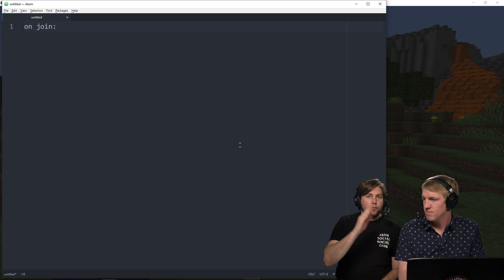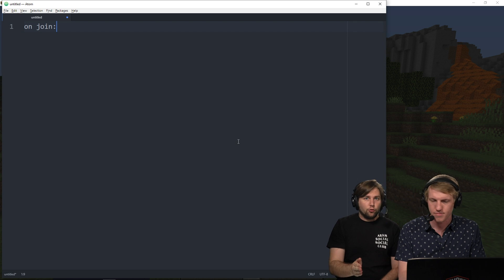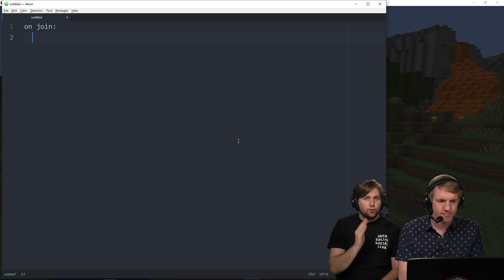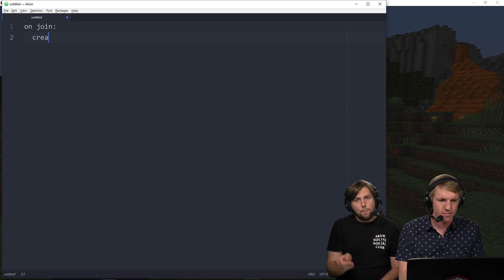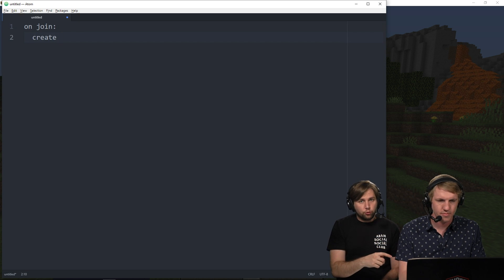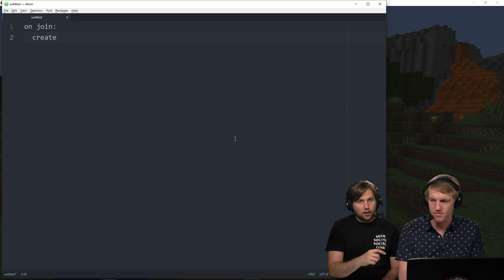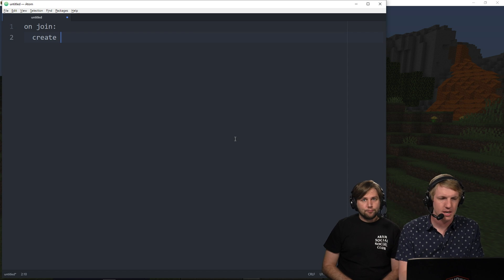So we want to send the boss bar to the player as soon as they join the server. Also, just to pause, remember this is an advanced script tutorial. So if you're not familiar with scripts, you're going to want to head back over to our script playlist and get caught up.